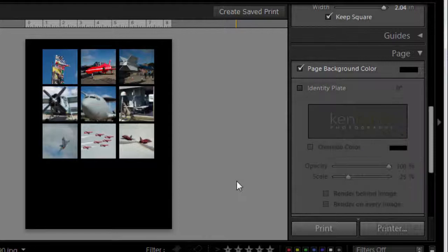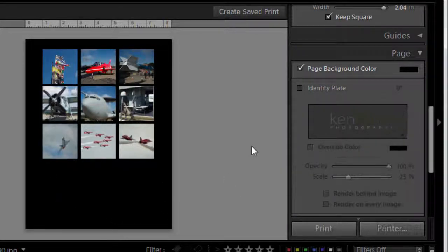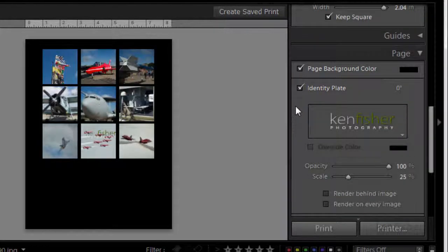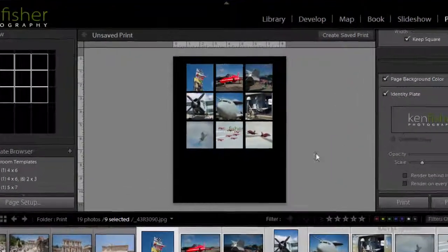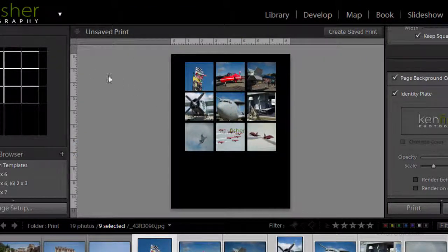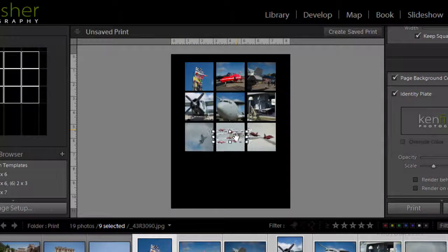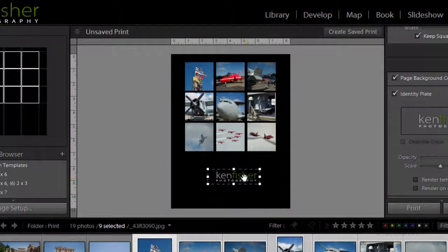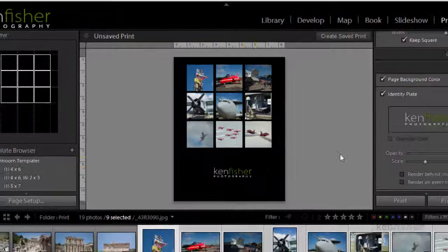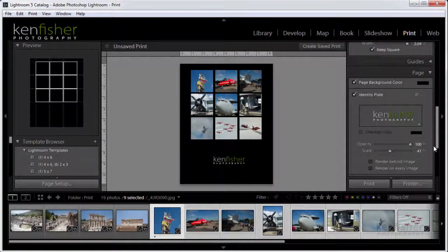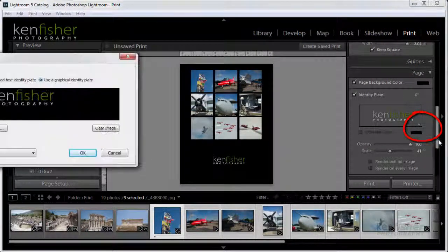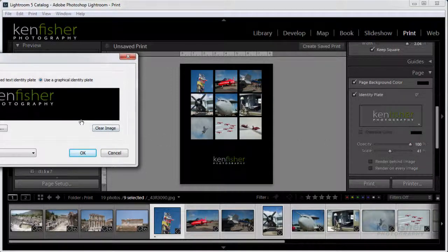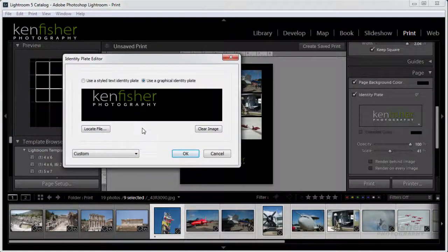I now want the identity plate to put on the bottom here. I'm going to ask for an identity plate. Initially it brings out the one I'm using up here, which is my main identity plate. You can see it's only small but I can drag to make it bigger. But that's not the one I want. I've actually made one and imported it into Lightroom. I'm going to click this little triangle here and click on edit.